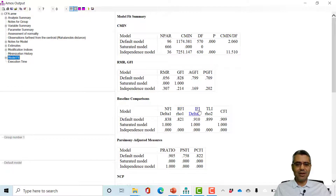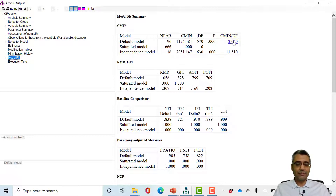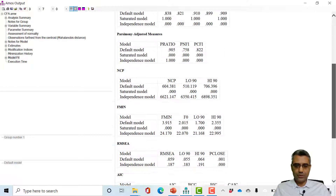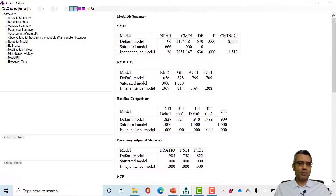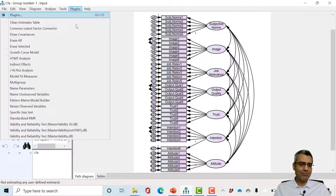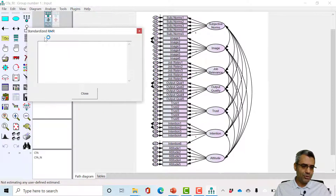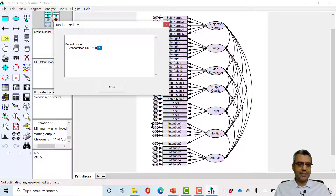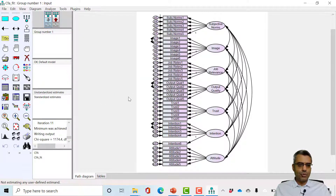We made it. IFI is greater than 0.9, CFI is greater than 0.9. Chi-square per degree of freedom is less than 3; CFI and IFI are good; RMSEA is good. Now SRMR should have improved as well. I run the standardized RMR plugin — still less than 0.08. Good.